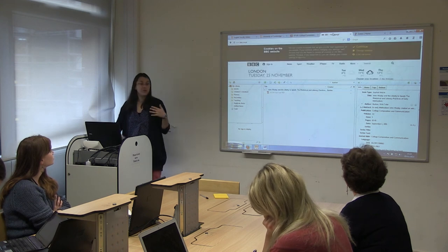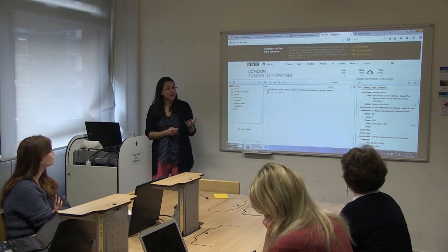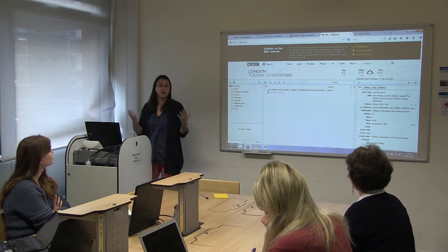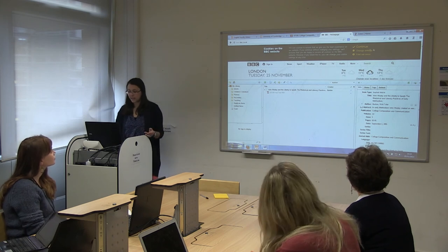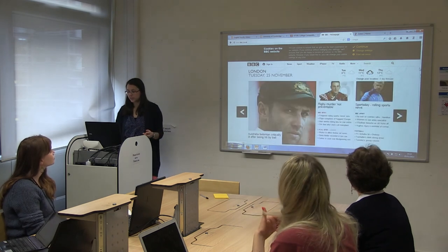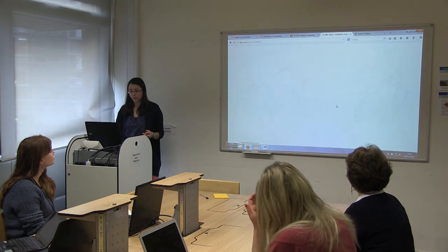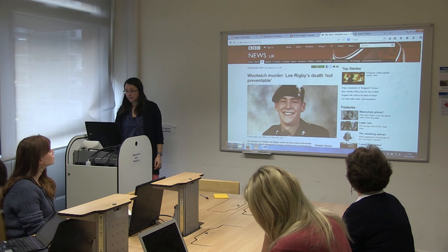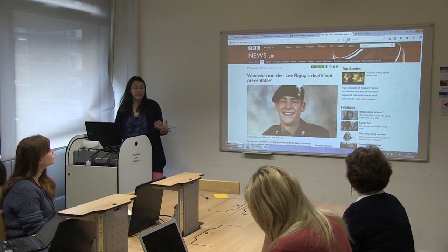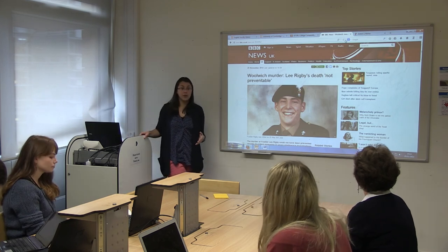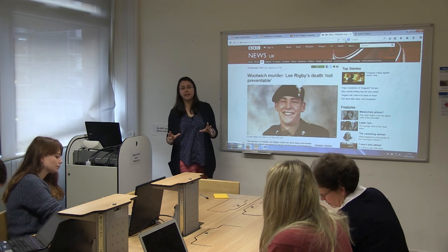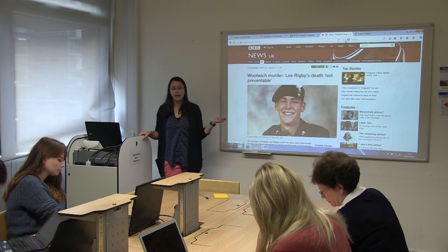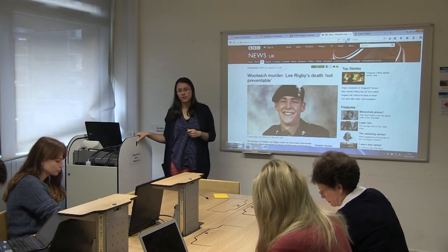It doesn't just store academic stuff — it will store pretty much anything. It'll take information from Amazon if you're trying to store a book you want to get hold of later, from the BBC homepage if you go to a news article, any kind of newspaper like the Guardian, and things like YouTube — it will take videos down. Pretty much anything it can recognise as a single library item, it will grab hold of and bring down any PDFs it can find at the same time.